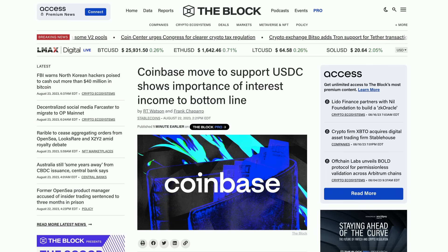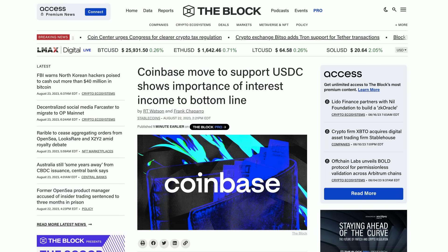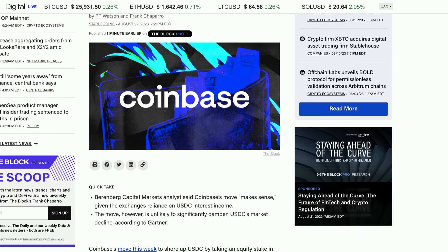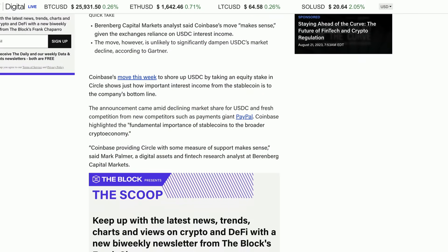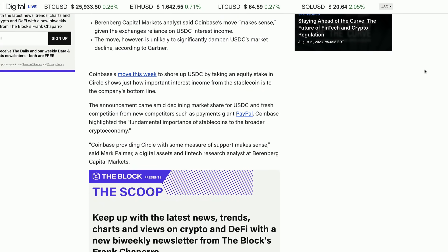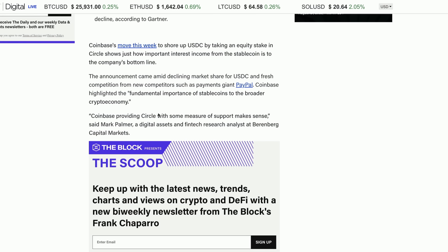Wanted to keep moving. Coinbase is moving to support USDC. So with regards to stablecoins, or at least stablecoin adoption in the United States, we are seeing more crypto-related companies, in this case Coinbase, moving to shore up USDC by taking an equity stake in Circle. This shows how important interest income from the stablecoin is to the company's bottom line. So you know, we're going to see pushes like this in the US to back certain stablecoins. They really want to paint the winners and losers very distinctly.